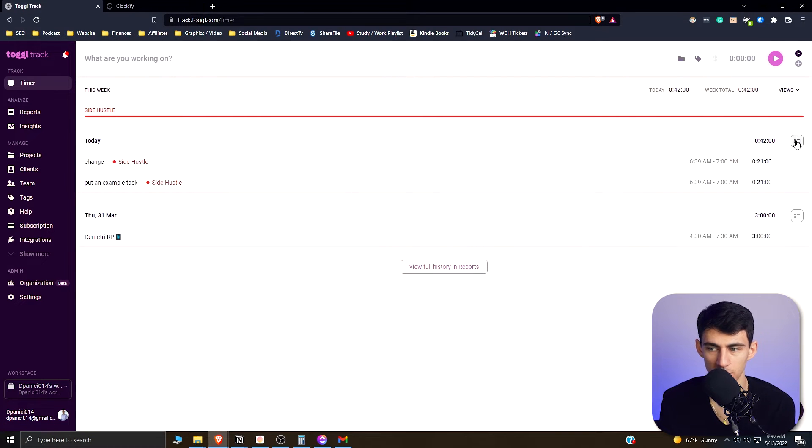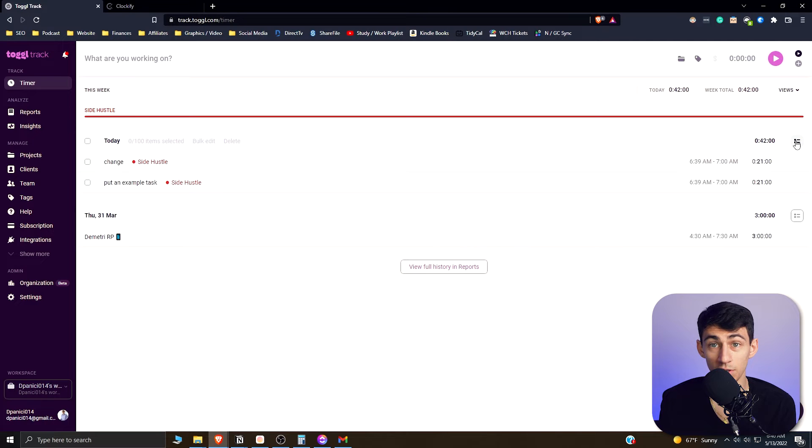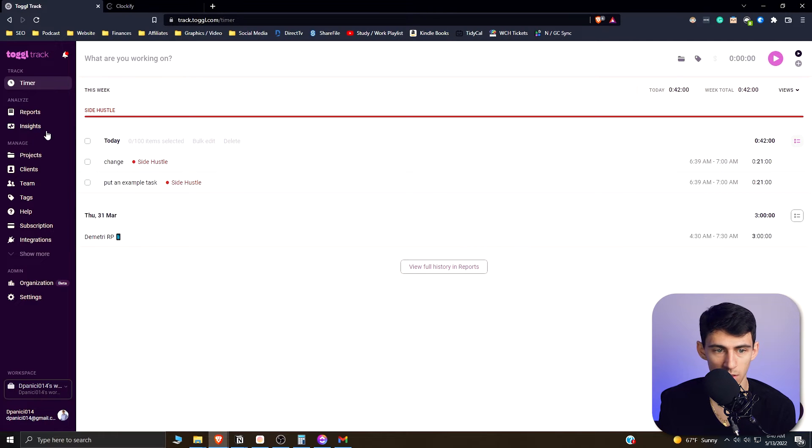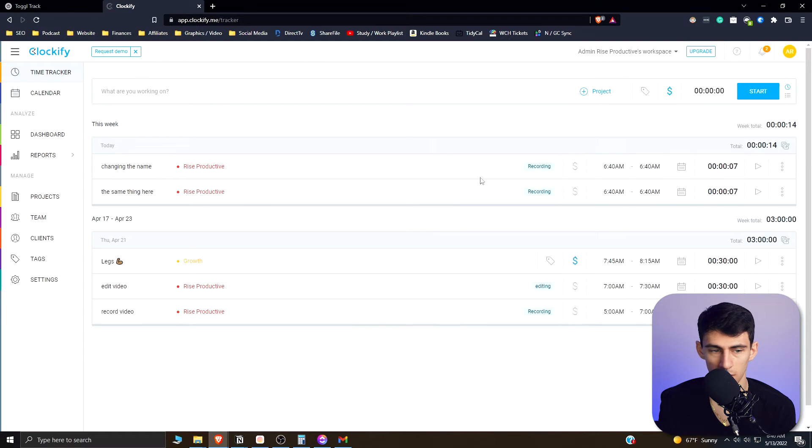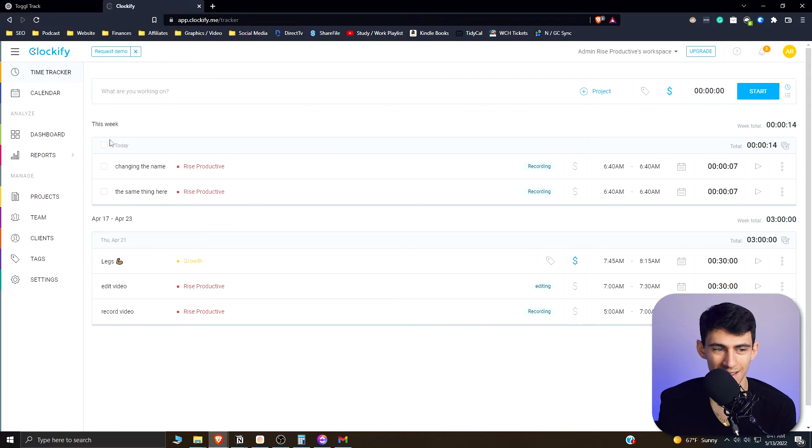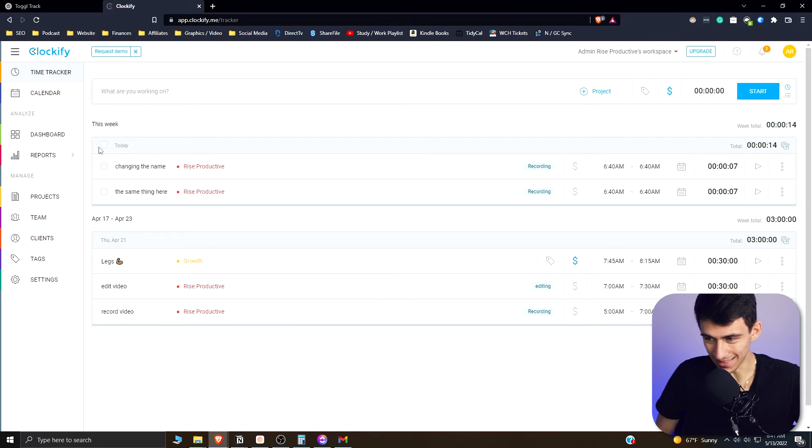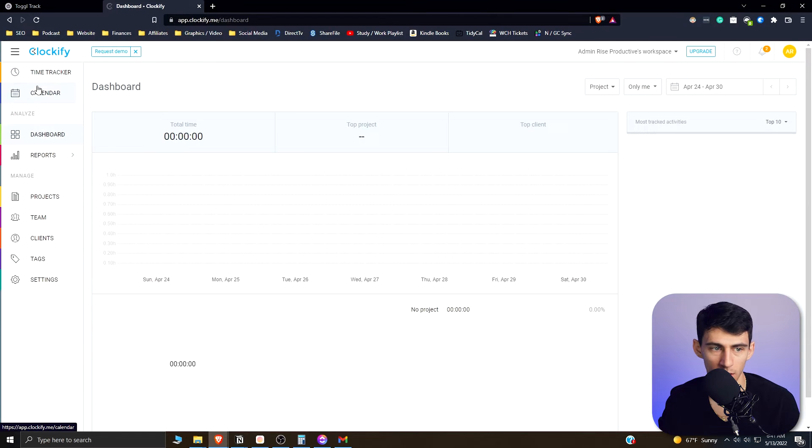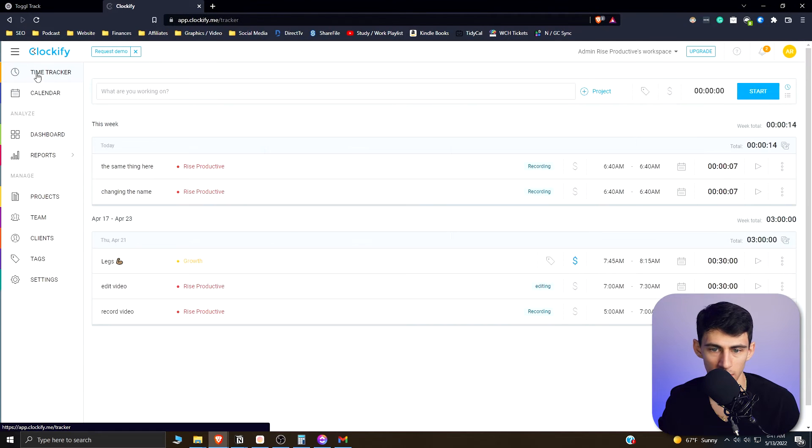So this is very simple stuff that you can do. You can select many of them by this and Toggle and do a bulk edit or delete. You can do a similar situation in Clockify. It's literally the same app from a feature standpoint.